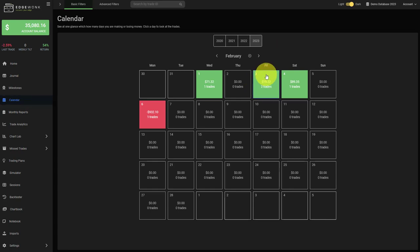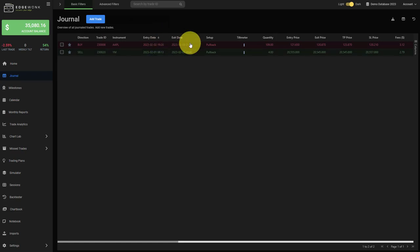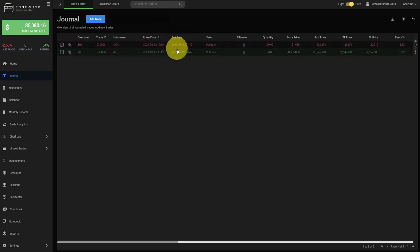By clicking on any given date in the calendar, you will jump to the journal and the journal will show you the trades that have been closed on that day, not taken but closed.